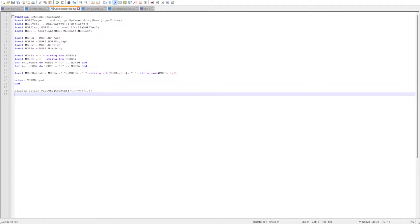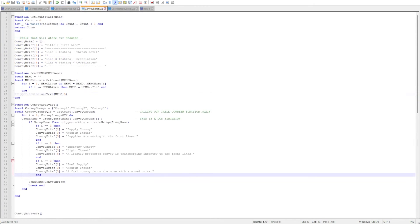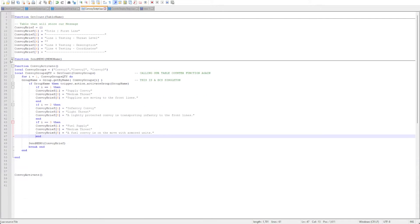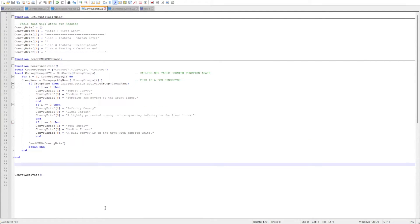Now that we have all this done we can tie it into our existing convoy strike mission. First we will put the function in and then we can simply add lines in our activation script that will update the message so when it is generated it will include the MGRS coordinates.